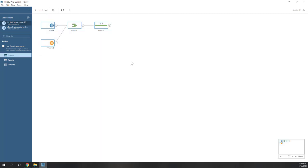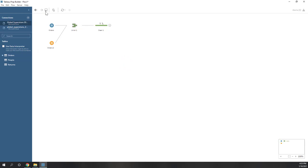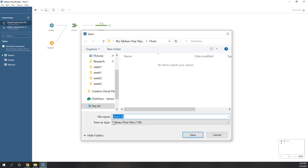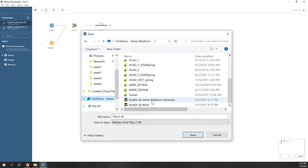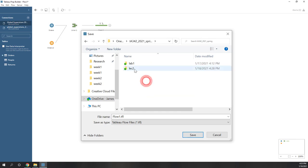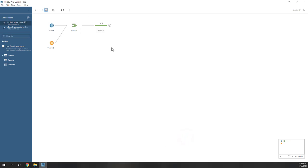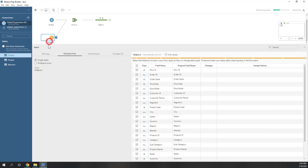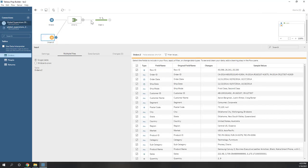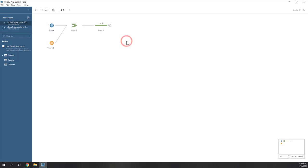What we have now is called a flow — a data flow. That means we can save this data flow to our OneDrive folder. So let's call this Lecture 2. The flow will not save the data itself. The flow saves the process of data cleaning and data processing, so when you bring similar data next time, you can just run those processes directly.